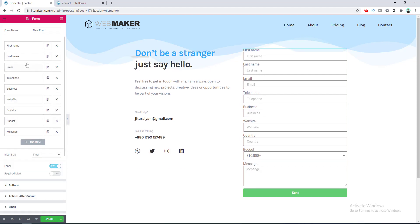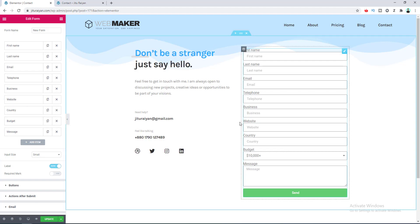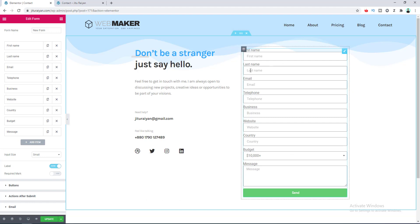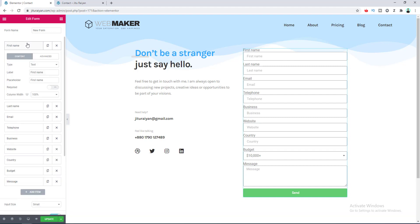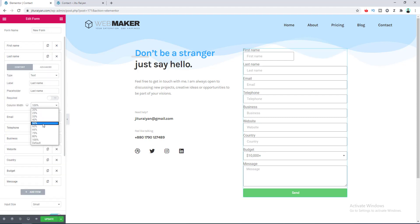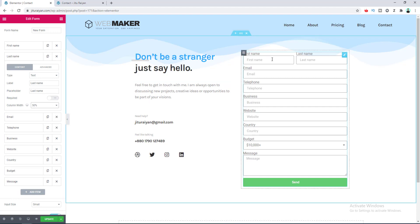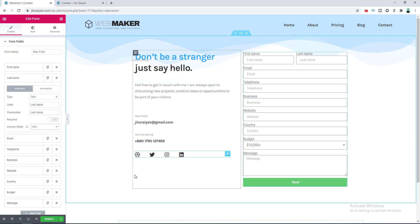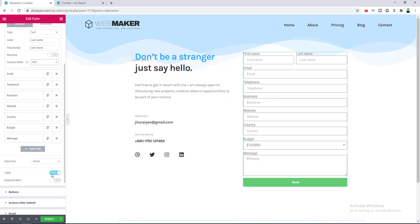We have added all the fields — there is a field for the user's business website, country, and the budget for their project. At the top I also changed the name field to First Name and added a Last Name field. To place these two fields on the same line, go to the First Name settings, set the column width to 50%, and set Last Name to 50% as well. If you don't like the labels on each form field, you can disable them from the label option.